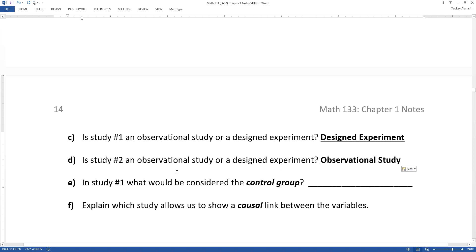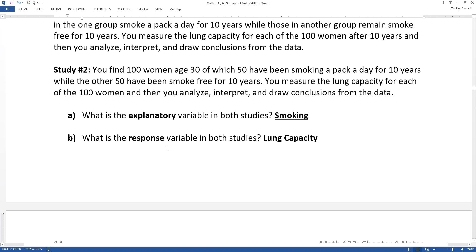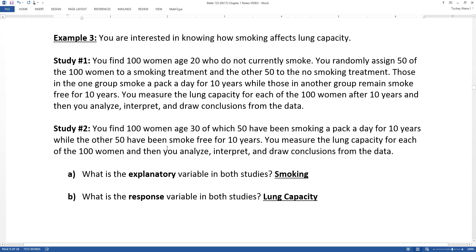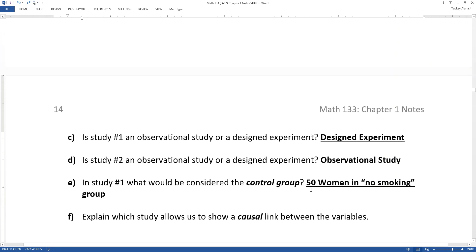In study two, you're just asking people: you've been smoking a pack a day for 10 years — let's have you blow into this tube and measure your lung capacity. In study number one, what would be the control group? A control group is the group that receives no treatment, the baseline treatment — so it would be the 50 people in the no-smoking group. Remember, control is not everybody; it's only the people that get the baseline.